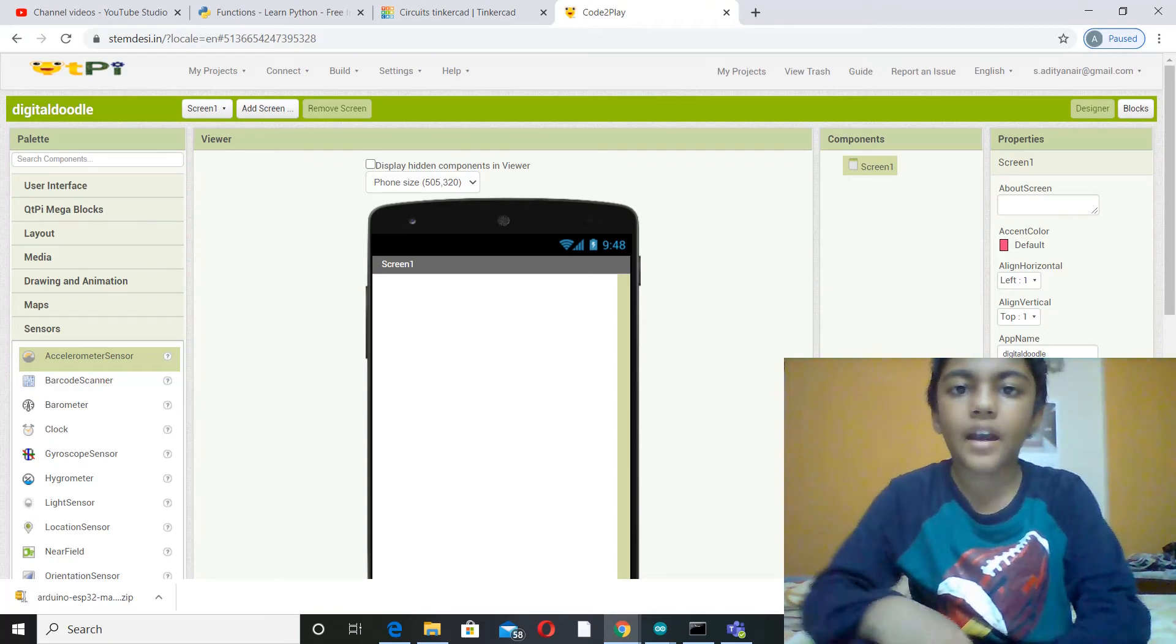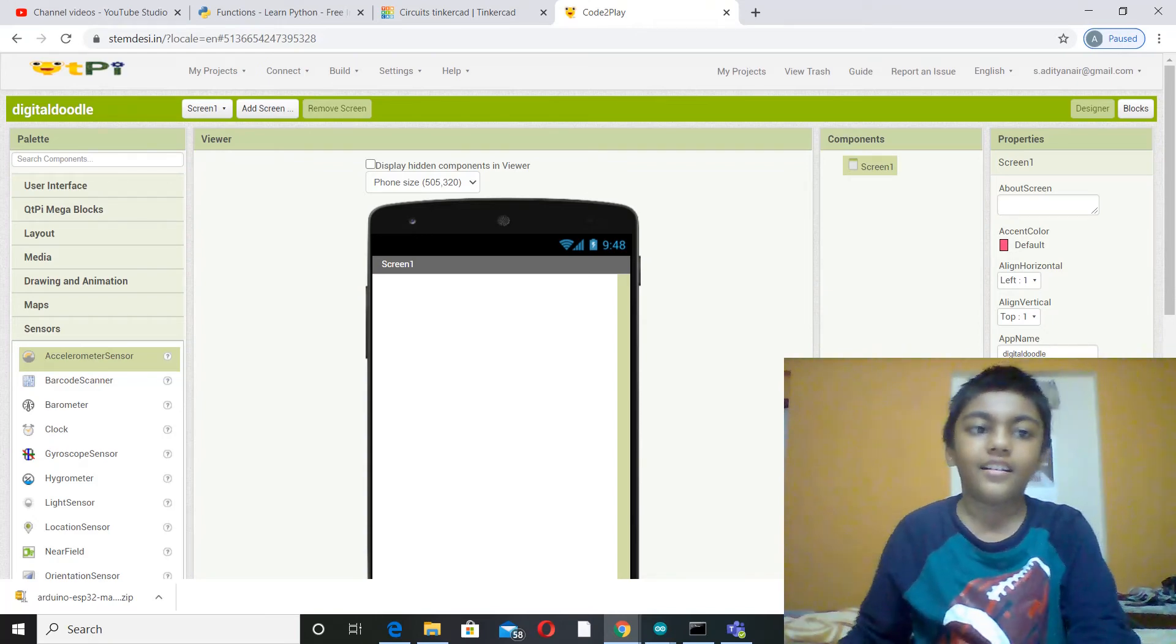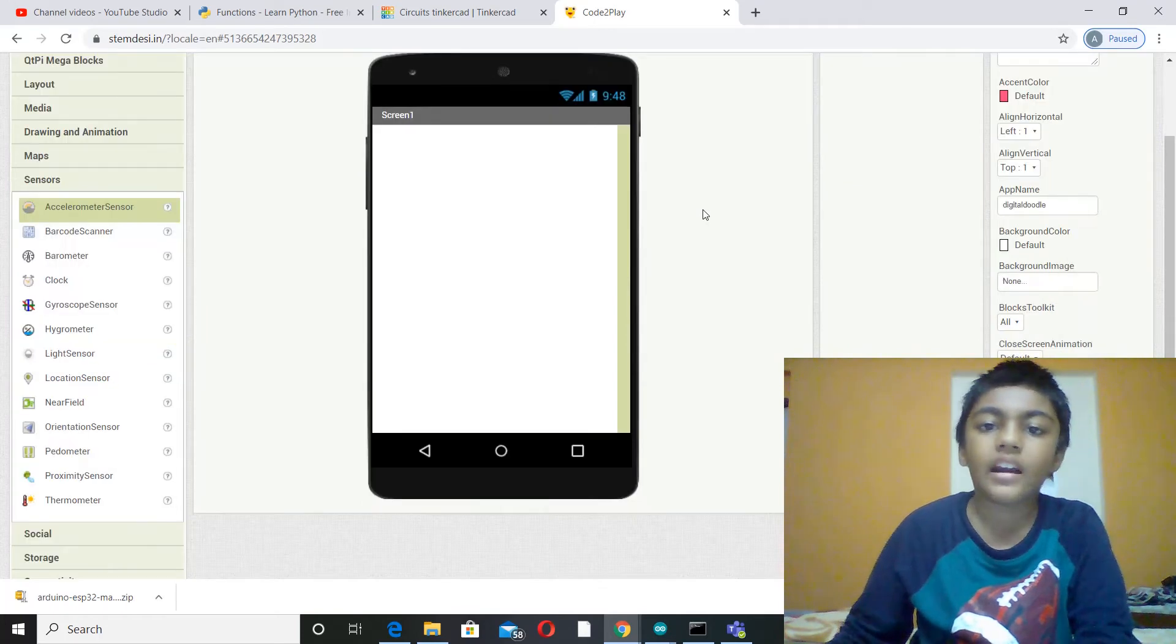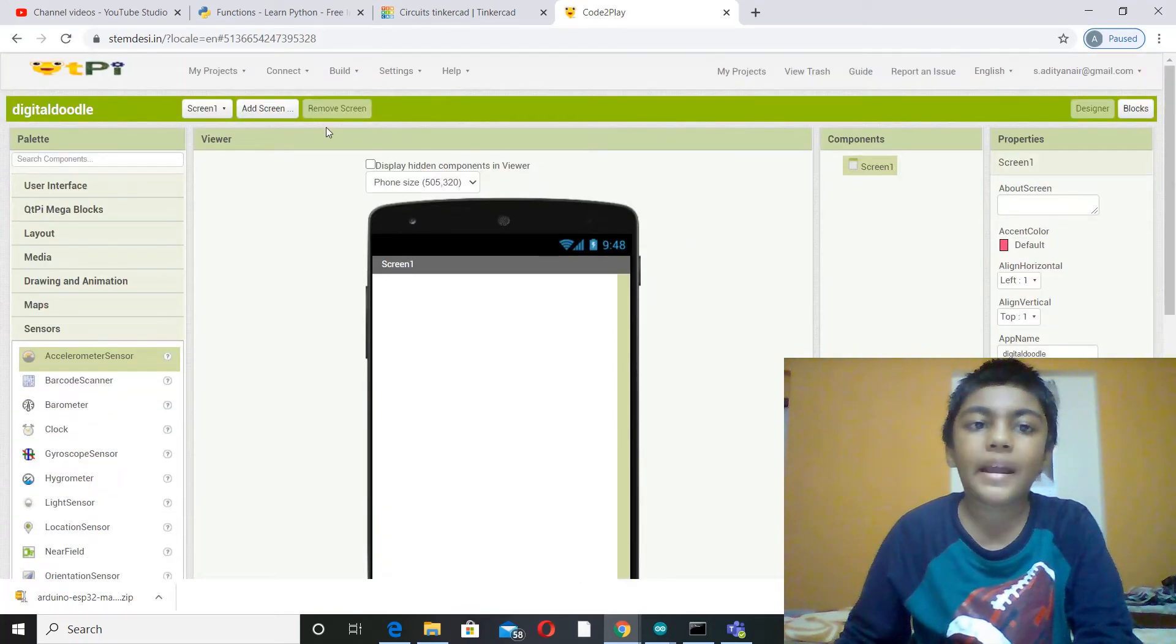Hey guys, I'm Aditya and today as you know, I'm going to be making another app using the MIT App Inventor.